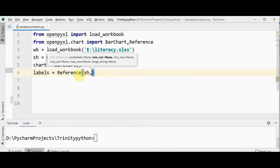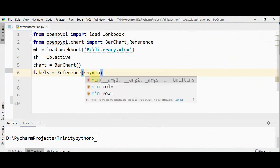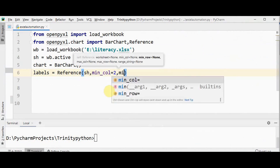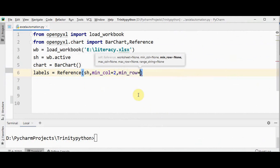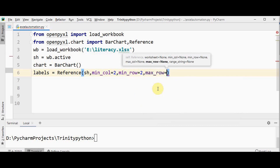We have to mention the minimum column, minimum row, and maximum row. Considering this, we need to create the label for the education column, so the column number is 2 and we start from row number 2 till row number 5. So min_column is set to 2, min_row is also set to 2, and max_row is set to 5.